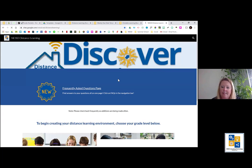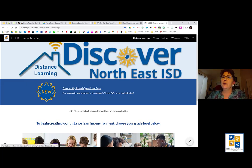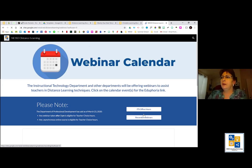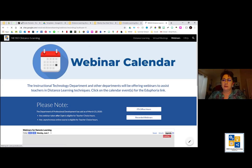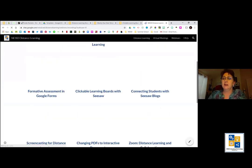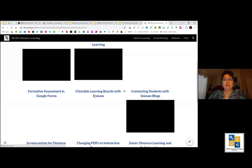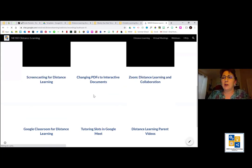For setting up your Seesaw blog — all Seesaw blog addresses start with the same beginning URL, but you get to customize the end. You can put in something like Ms. Howard's class, and it'll tell you if that blog address has already been used. This is also the ITS distance learning website — if you go to webinars and then recorded webinars, Kathy and I did a webinar on Seesaw blogs that can help walk you through it.